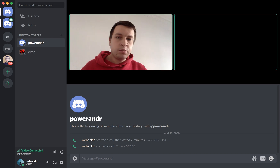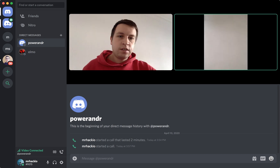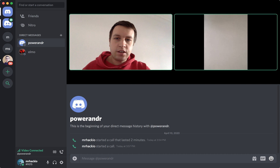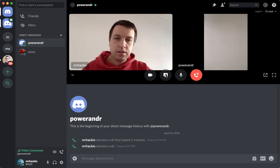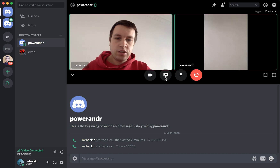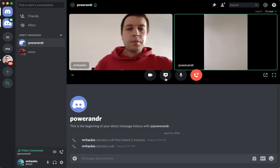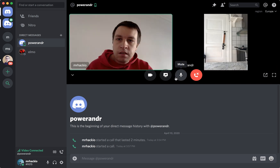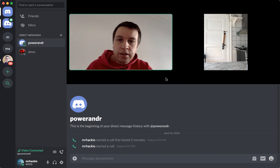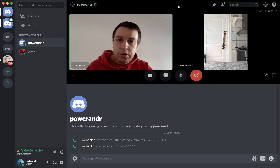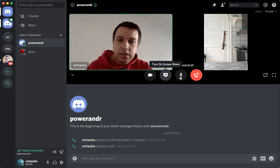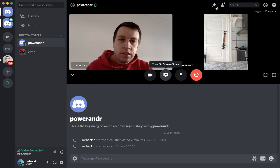So that's how it works. It's just like a test call, and from here you can share the screen. You can also mute yourself, disable video, and stuff like that.